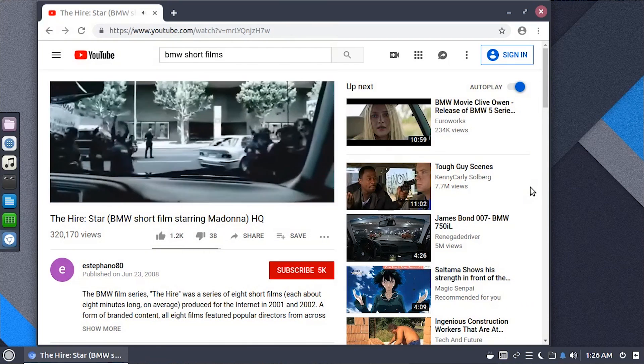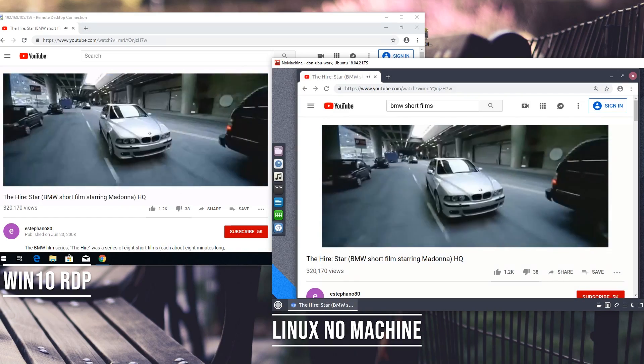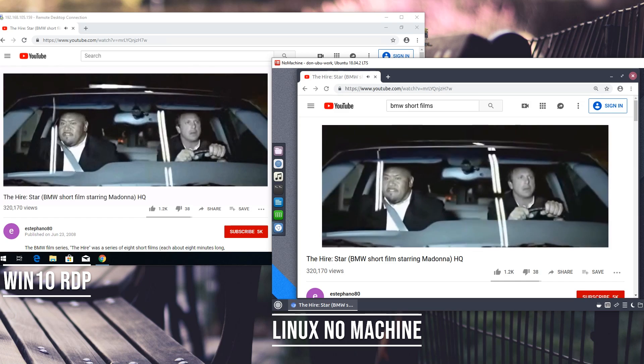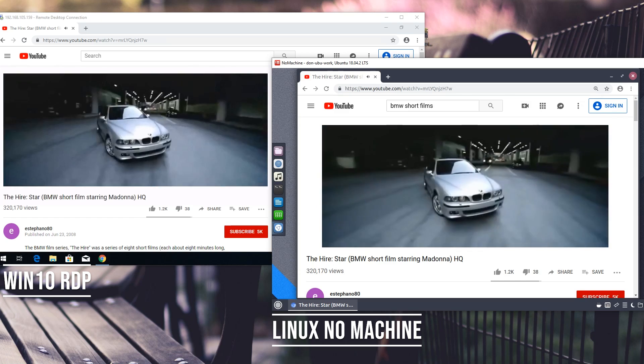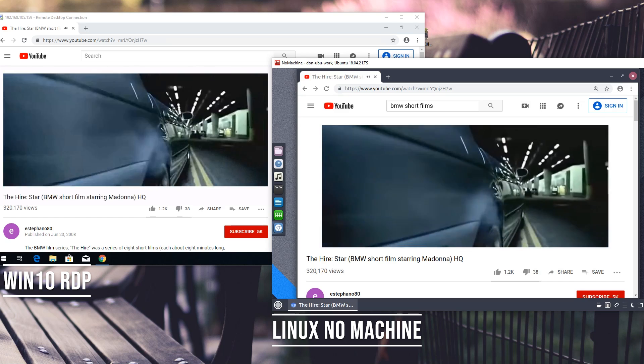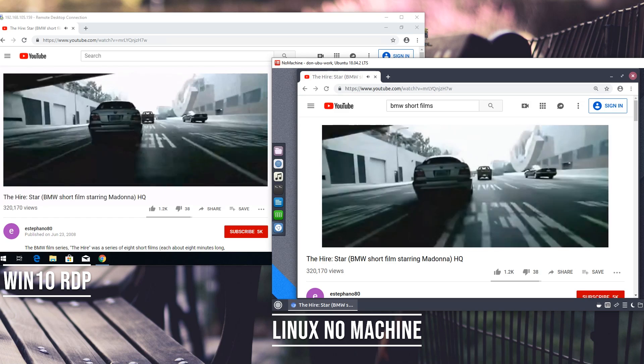If you want to watch a YouTube video over No Machine, you possibly can — you can even play some games through this protocol, not first-person shooters, but some games are doable. Comparing it side by side with RDP, I think No Machine is a little bit faster. This is mainly what I use for my Linux installs on my VM server.